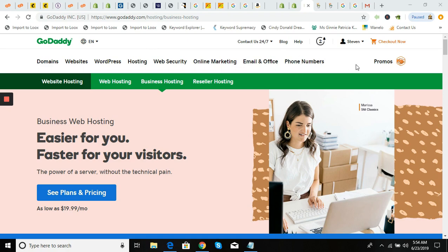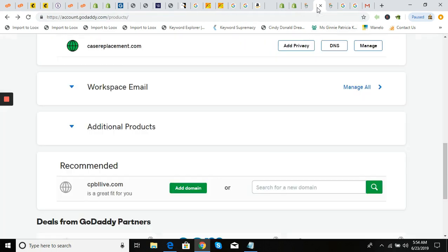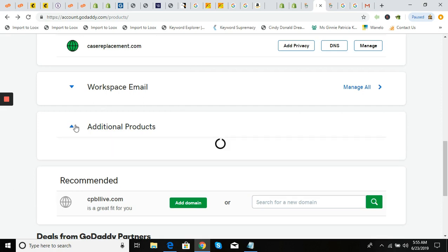First thing you're going to do is get into your GoDaddy account. I already signed in, but click sign in, and once you sign in bring it back here and click on 'Visit My Account.' It's going to bring up all of your products. You can scroll to the bottom — after you see your domain names, you won't see workspace email unless you've already set up your email forwarding.